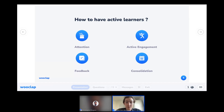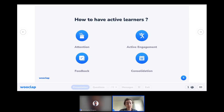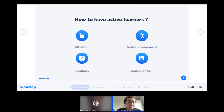The second pillar is active engagement. To remember new content, it isn't enough to passively listen — it's better to form your own hypotheses and experiment in order to fully understand new notions. The third pillar is feedback: it allows you to assess your learning and identify mistakes, and has the most impact when given directly after input. The fourth pillar is consolidation: one must review content. We'll see how WUClap can be a valuable tool before, during, and after presentations.